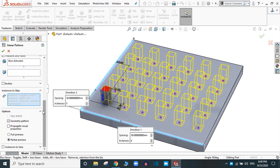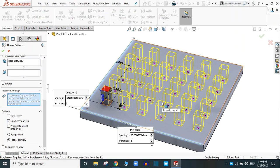Here are two more options: 'Geometry Pattern' and 'Propagate Visual Properties.' If you select the Geometry Pattern option, the end conditions and calculations are ignored in the pattern features. Selecting Geometry Pattern will increase the rebuild speed of your pattern feature.